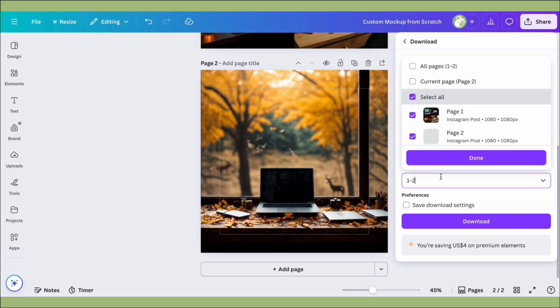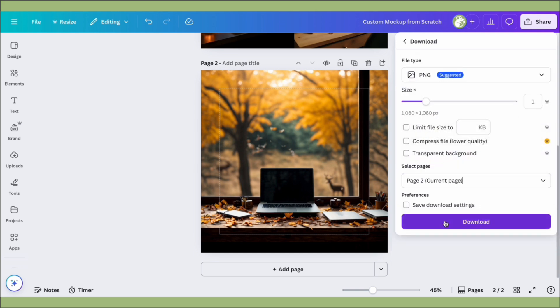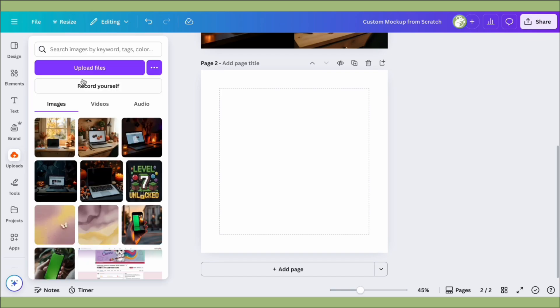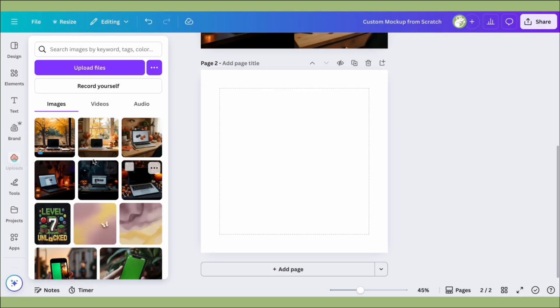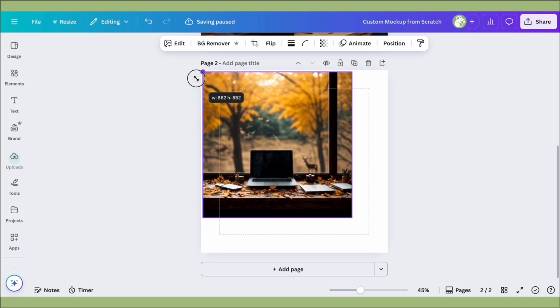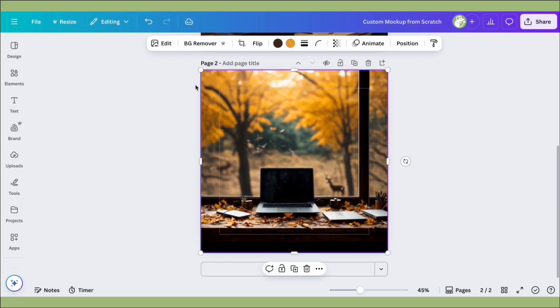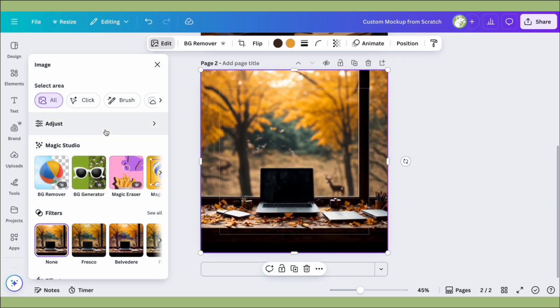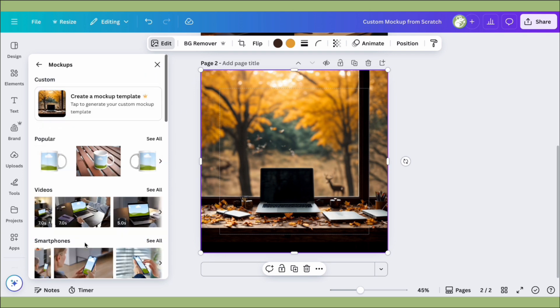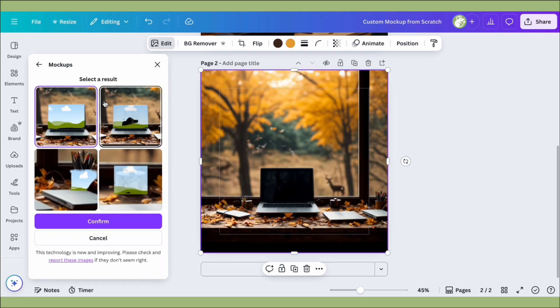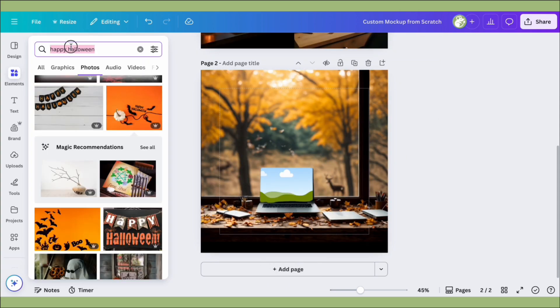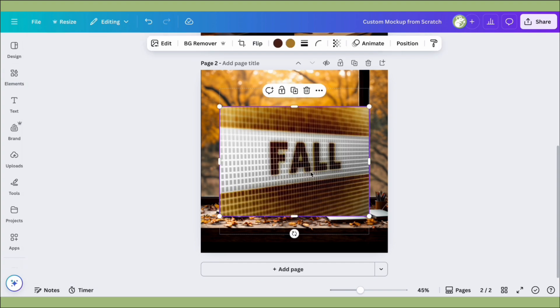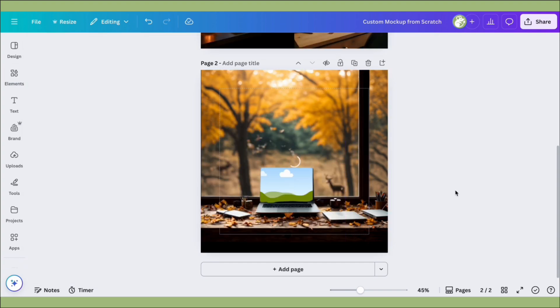To make that into a mock-up, we're going to go ahead and download it as a PNG, because if you try to do it now it'll reset the background. So we're going to upload that photo we just made with our new background, import it into the design, and then do that same process we did from before: Edit, scroll down, click on Mock-ups, Create a Mock-up Template, and it'll make one for you. You can just pick whatever one you want, and we're gonna add a cute little fall screen to it.